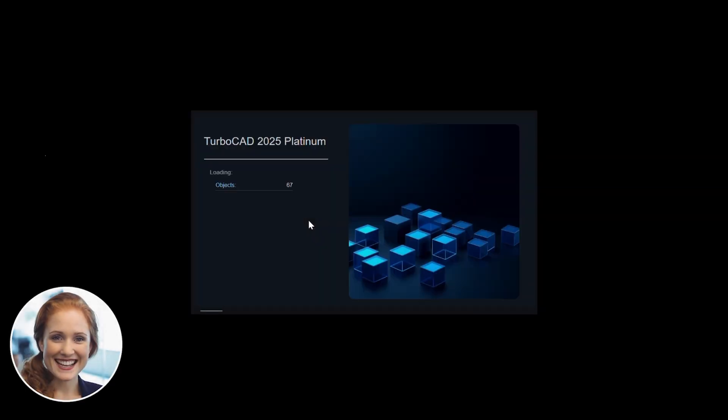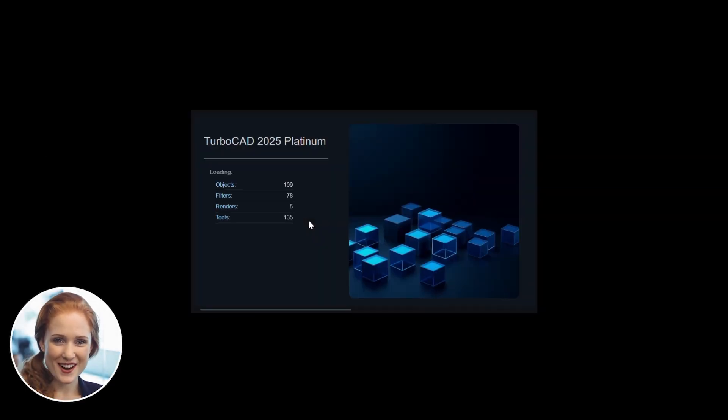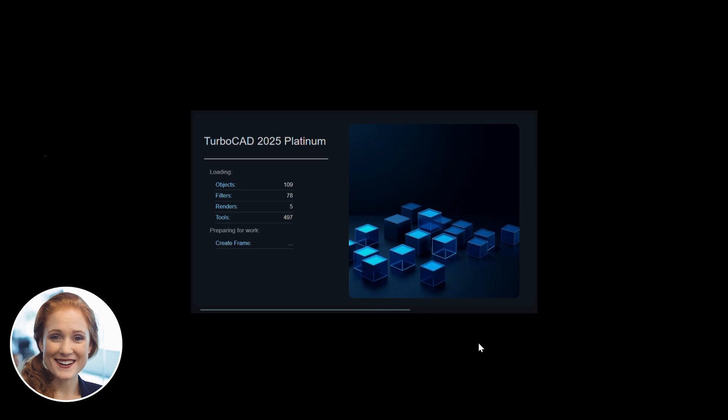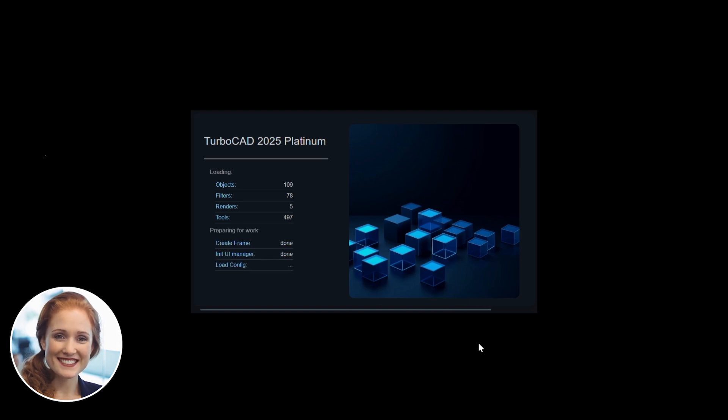TurboCAD adapts to your workflow. Experience lightning fast setup with TurboCAD's optimized loading system.